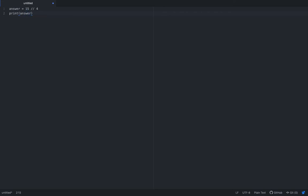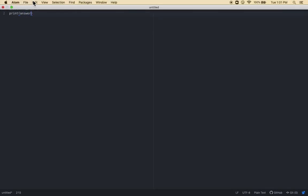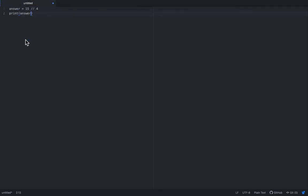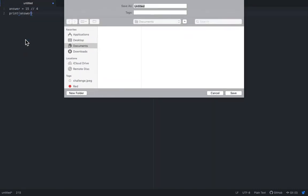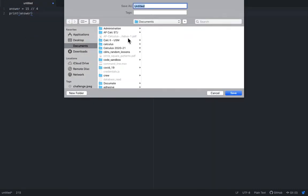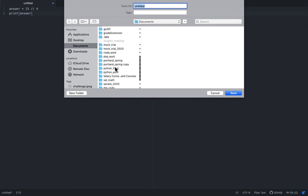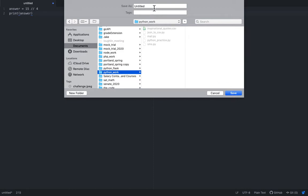Okay now I've got my simple Python program so I'm just going to do file save as and it opens up my directory structure and let's put it in that Python work file we saw before and let's give it a name.